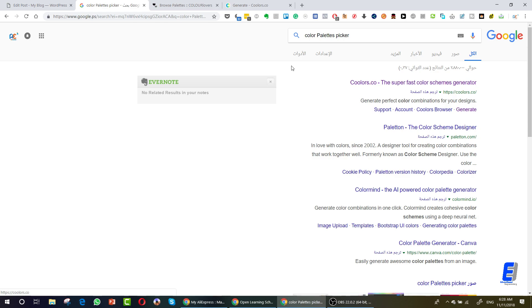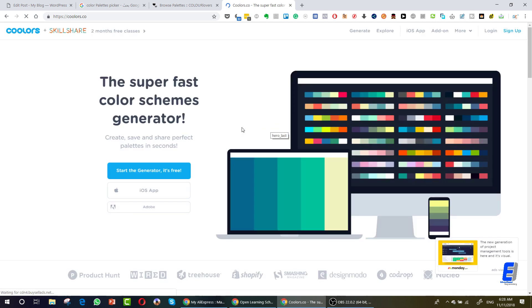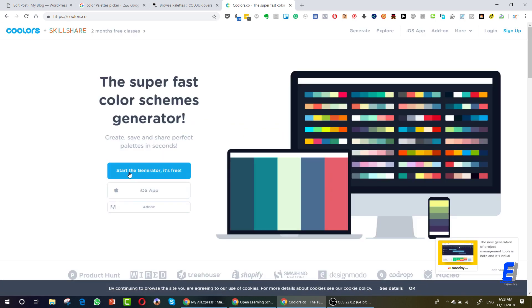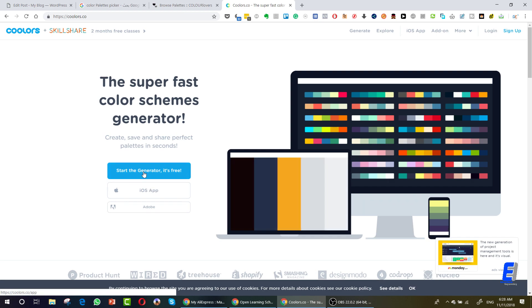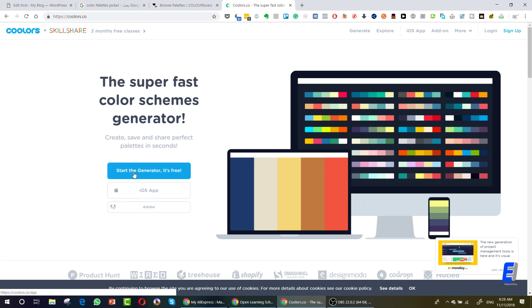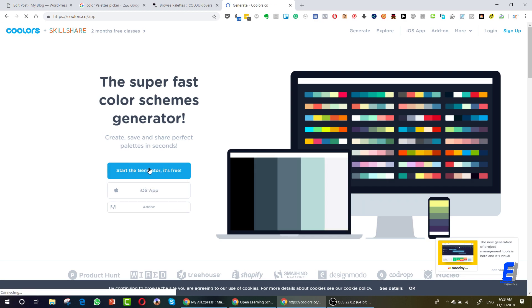Open it up. You will get this website which is basically a color palettes website. It has an iOS app, you can link it with Adobe, or you can start the generator. It's free. Click on it.